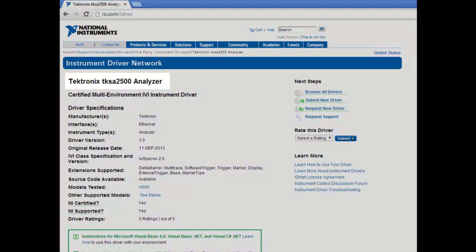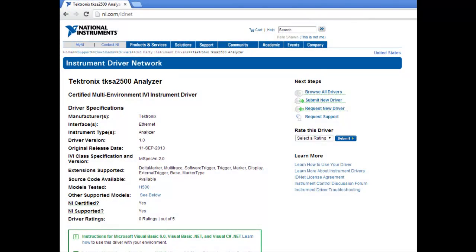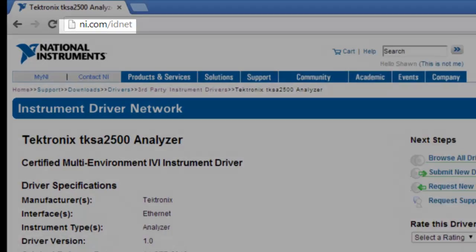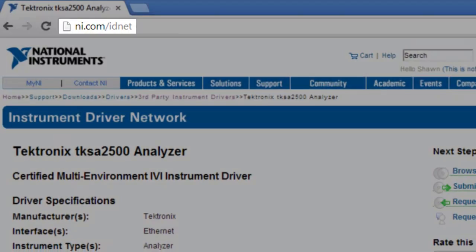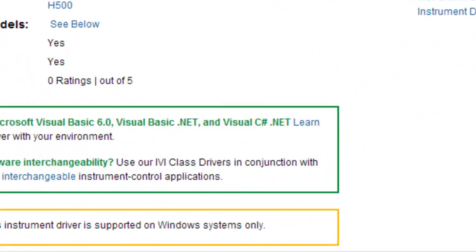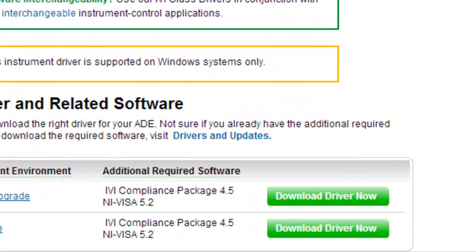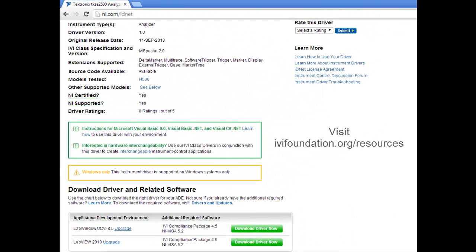Today we are working with the Tektronix 2500 Spectral Analyzer IVI driver. To follow along with this demonstration, please first download this driver from ni.com/idnet and also download at least the minimum software required, which is listed at the bottom of each driver download page under the additional required software section. For assistance finding and installing the software, just refer to the IVI Getting Started PDFs on the resources page of the IVI Foundation website.